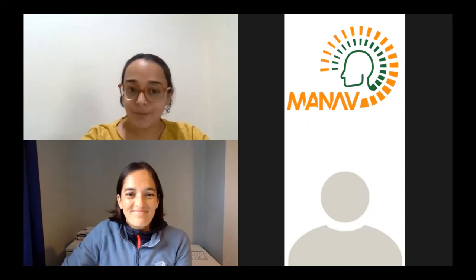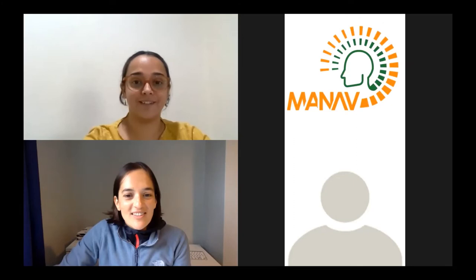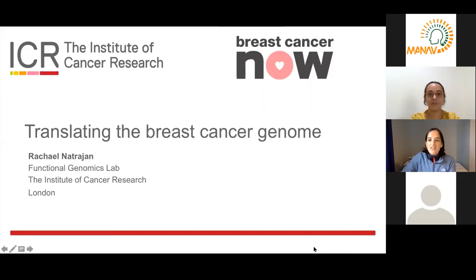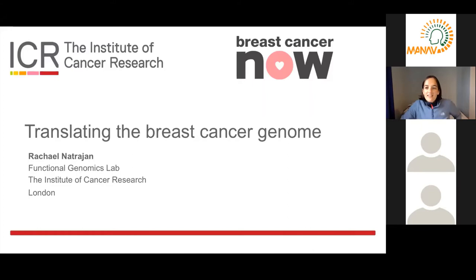Thank you very much for the kind introduction. It's a pleasure to be here. I'm going to talk about some of the recent advances in breast cancer genomics and how the use of next generation sequencing in particular is revealing the molecular heterogeneity of breast cancer, and how we can start to use this information to treat patients in the clinic and improve their clinical outcome.